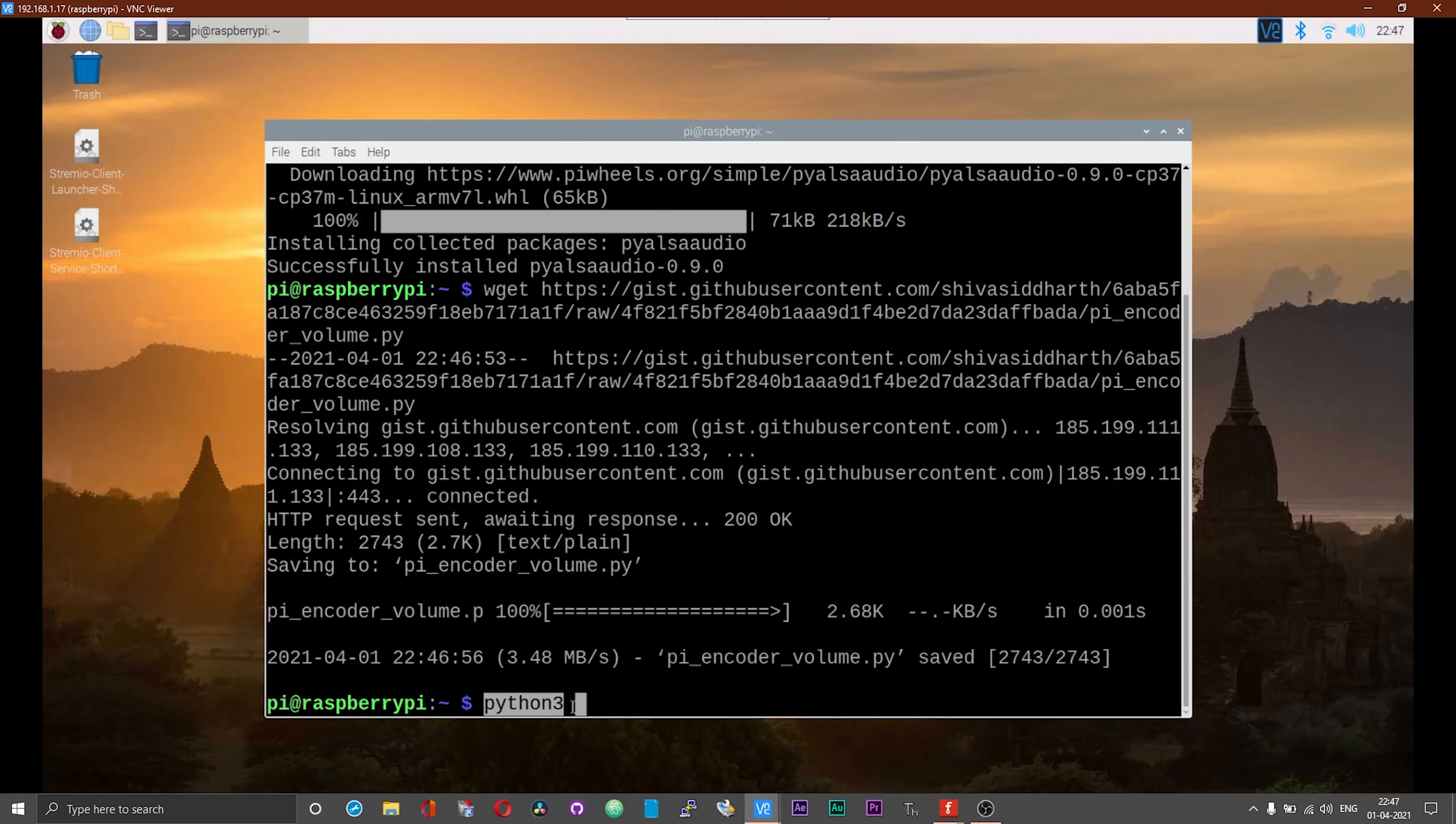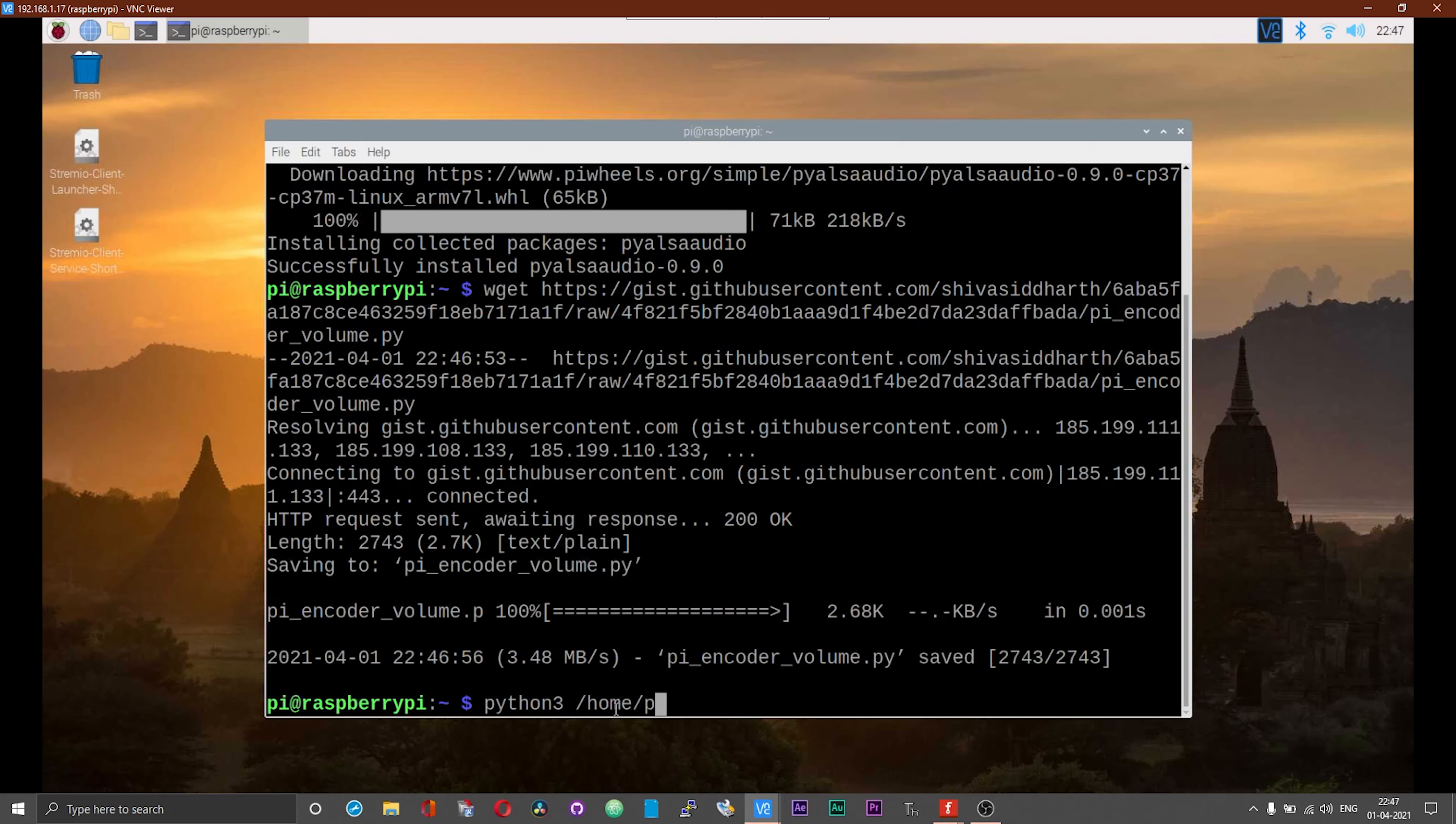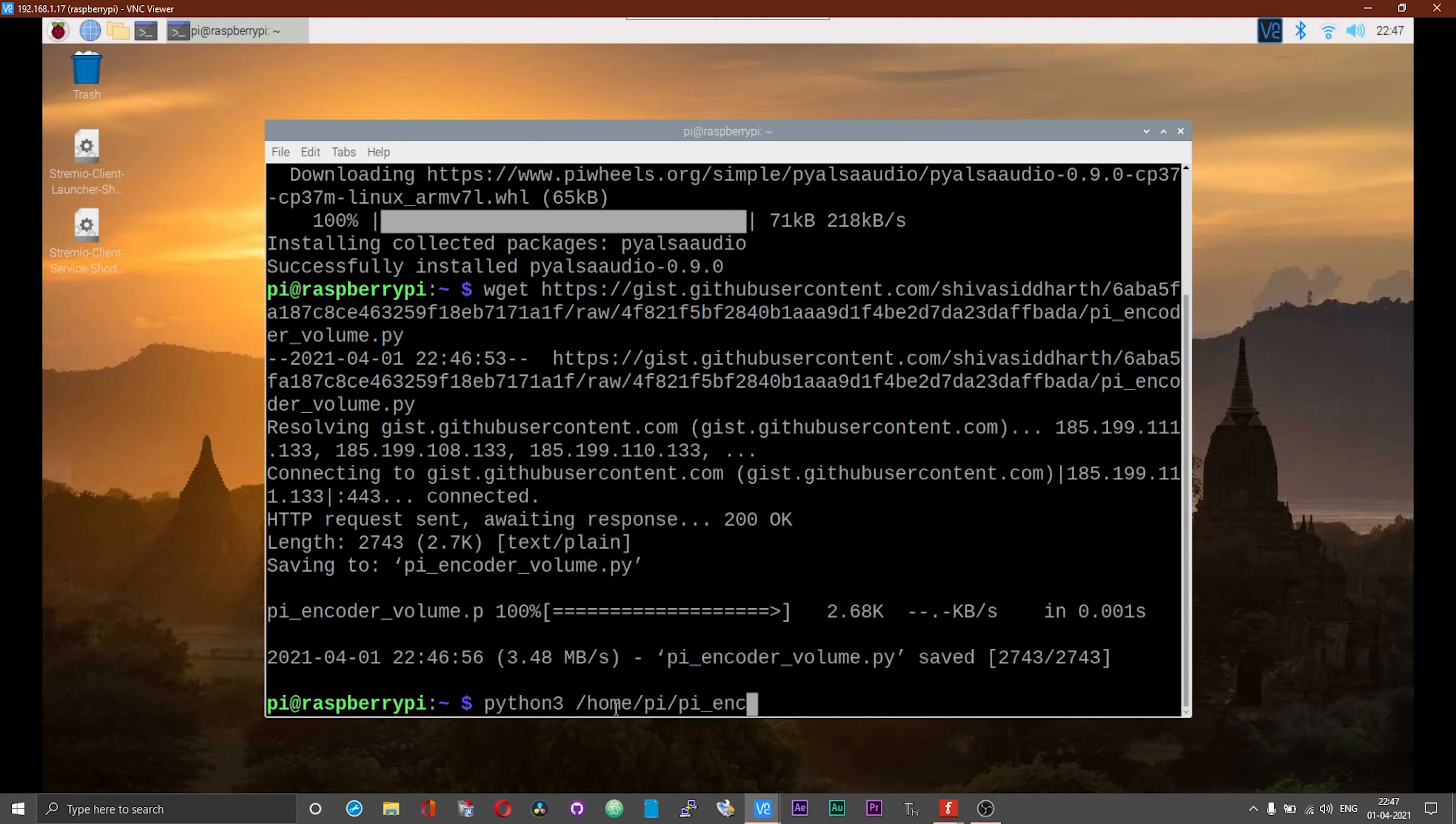Now everything is set up. We can run the script. To run the script, type Python 3 space and then path to the script followed by the name of the script and then press enter.